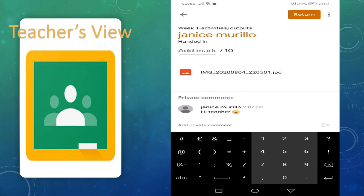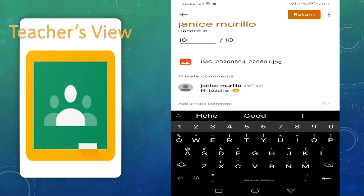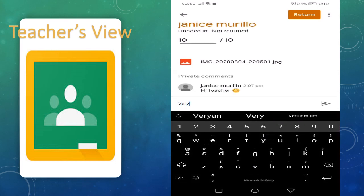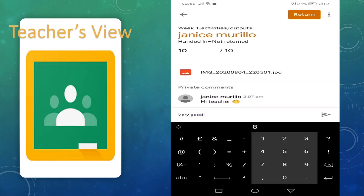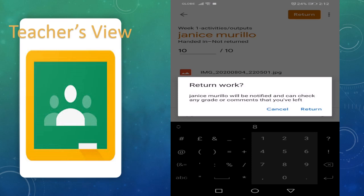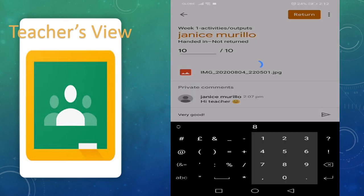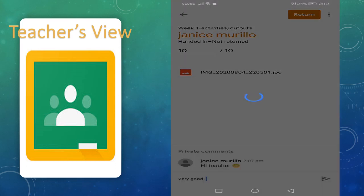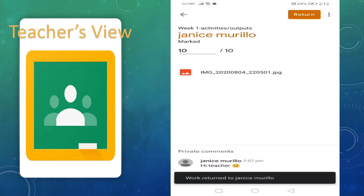I'll give her a score. Out of 10, I'll give her 10. I may also add a private comment: 'Very good.' Then click Return. Jenny Mario will be notified and can check any grade or comments that you've left. Return work to Jenny Mario.